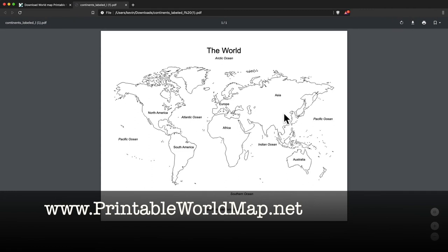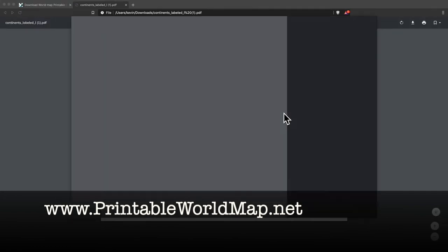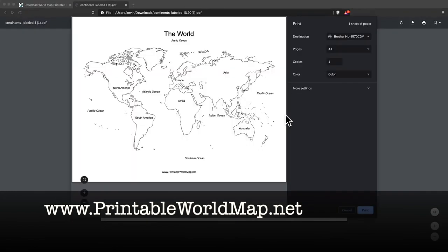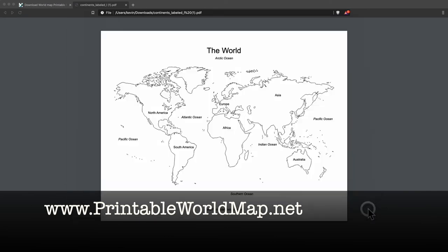You hit Command-P on your Mac or Control-P on your Windows machine to print out the map. And that's it.